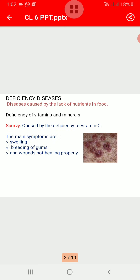Many people in the world cannot afford a balanced diet due to reasons like poverty. Some others do not get a balanced diet because of wrong food habits. For example, many children do not eat green vegetables, which are full of vitamins and minerals. They like to eat junk food, which is harmful for our body. People who do not get the right amounts of all nutrients suffer from deficiency diseases — diseases caused by the lack of nutrients in food. These are of two types: deficiency of vitamins and minerals, and deficiency of proteins and fats.